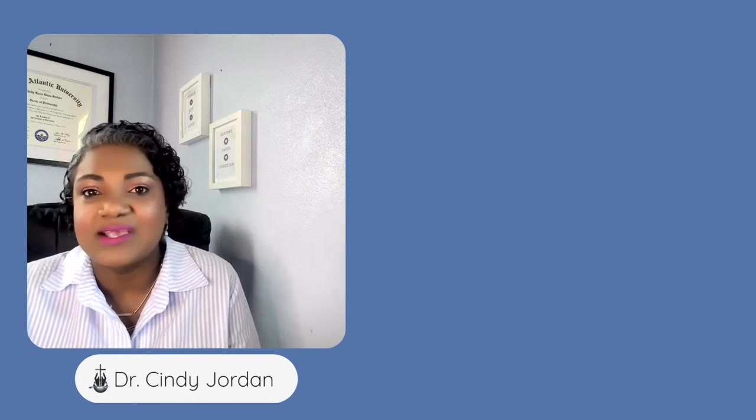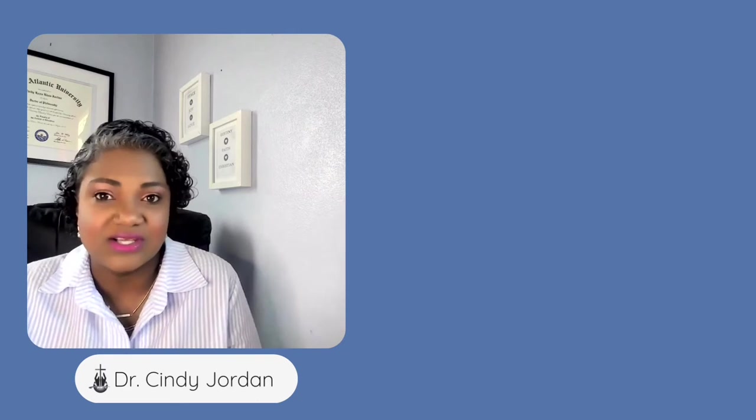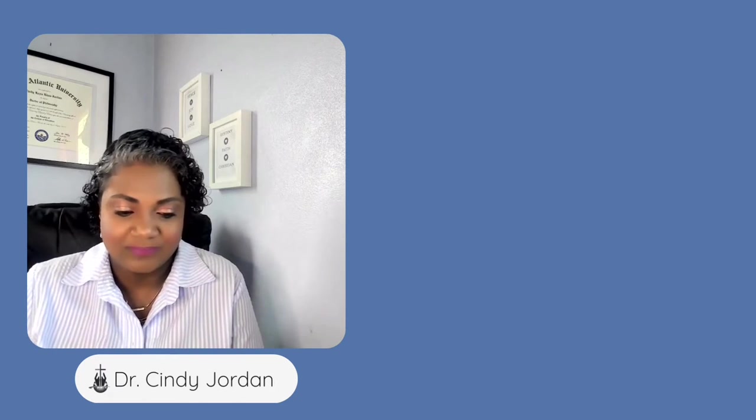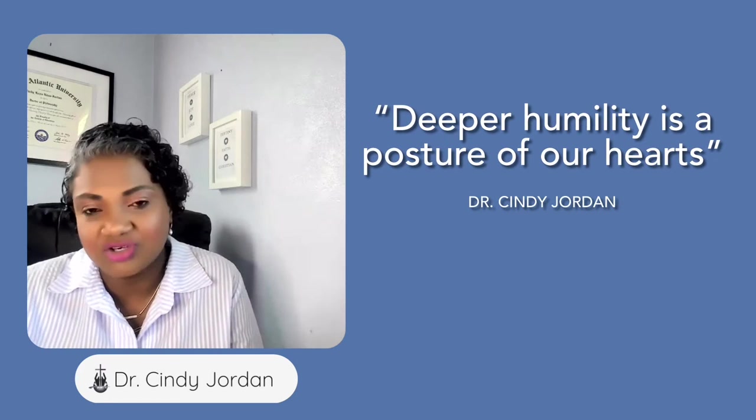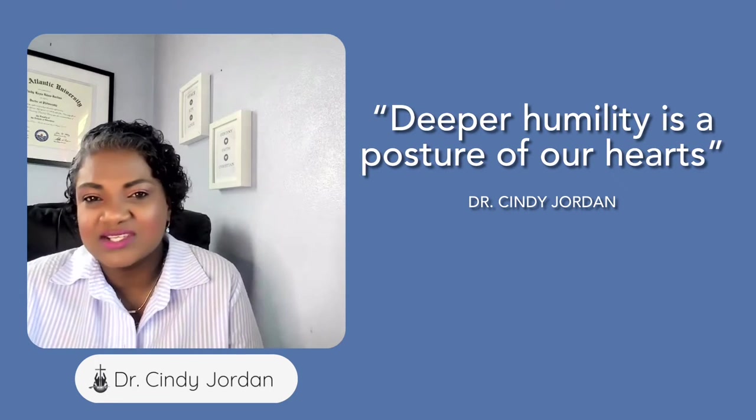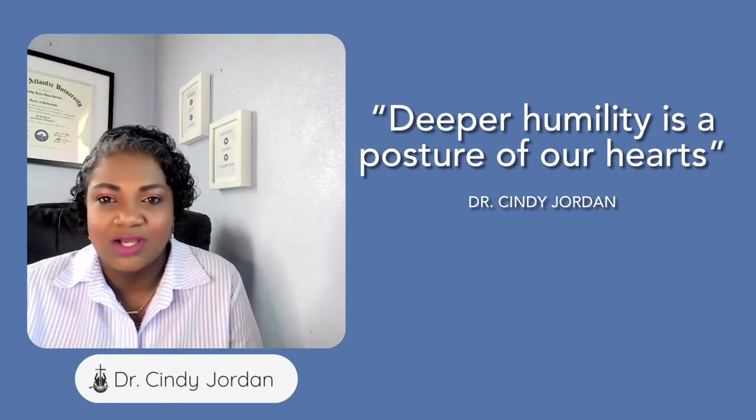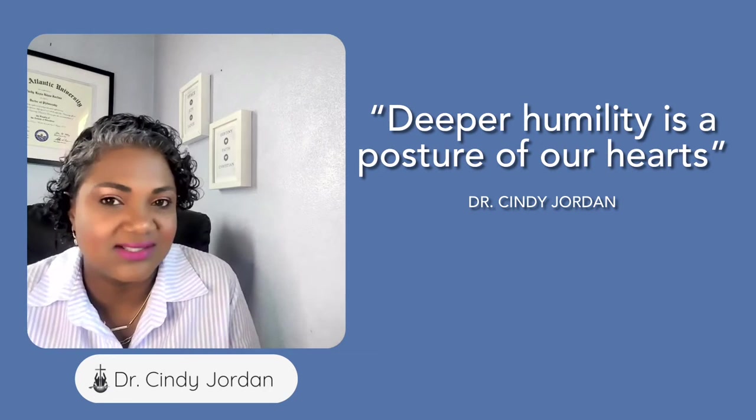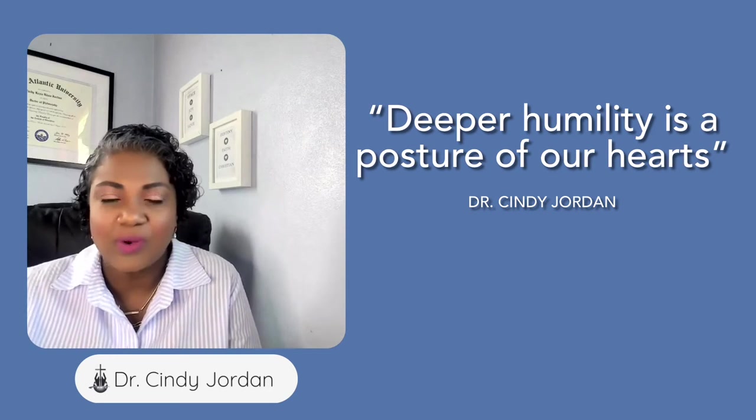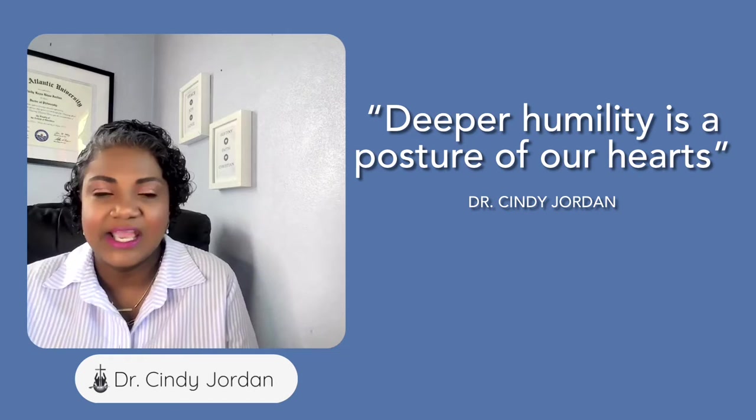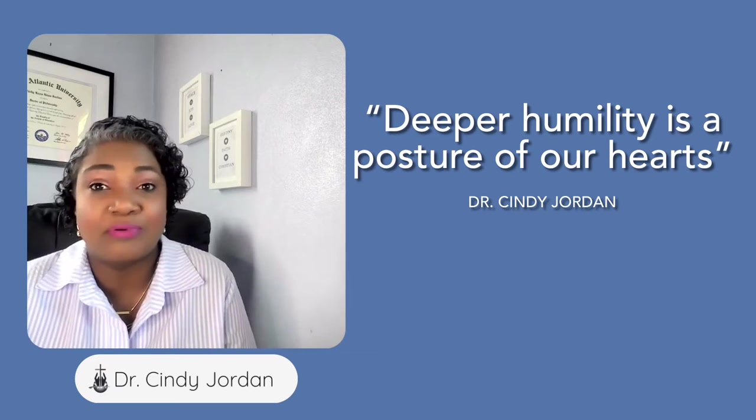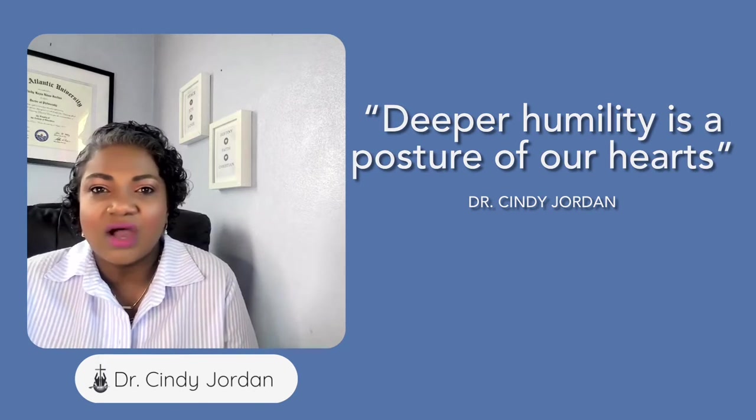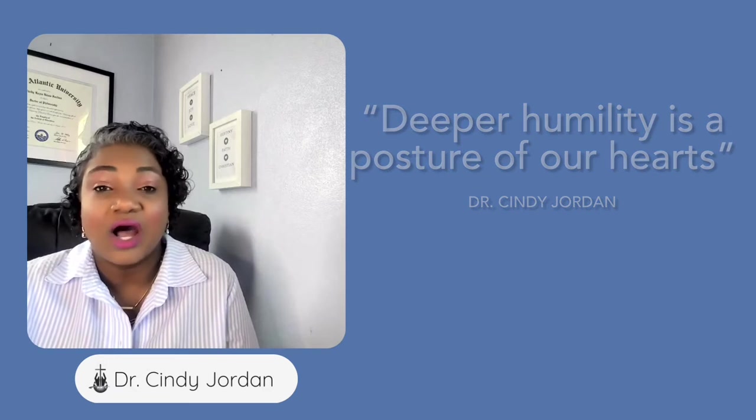Deeper humility is a posture of our hearts, not just a behavioral change. Because behavior could change but it's not sustainable. But when we change the way we think about humility, it impacts our hearts, it impacts our prayer, it impacts how we love God through others by loving others.